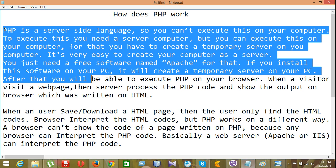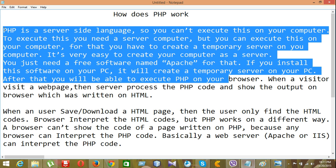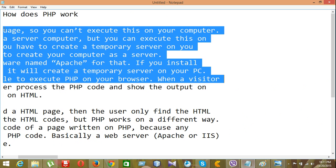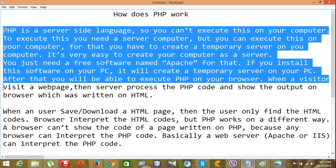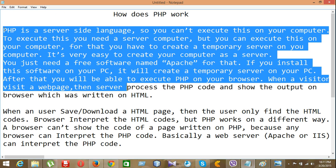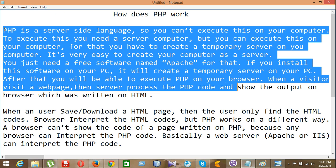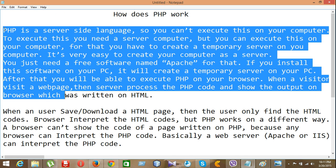After that, you will be able to execute PHP on your browser. When a visitor visits a web page, the server processes the PHP code and show the output on your browser, which was written on HTML.